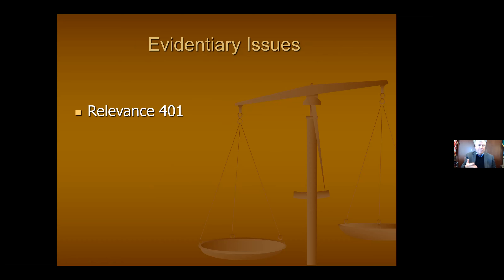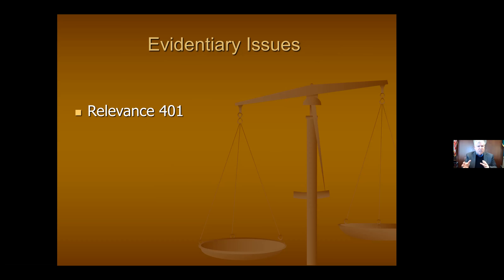For example, if you have a memo and you're offering it to show that what's written in it is true, that's a different kind of foundation than if you're simply offering it to show this witness read it and was aware the information existed — or that this witness wrote it, whether it's true or not. Relevance is driven by Evidence Rule 401 and, of course, 403. We'll talk about 403 and the balancing test later.